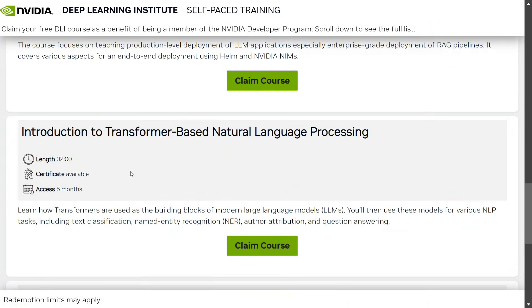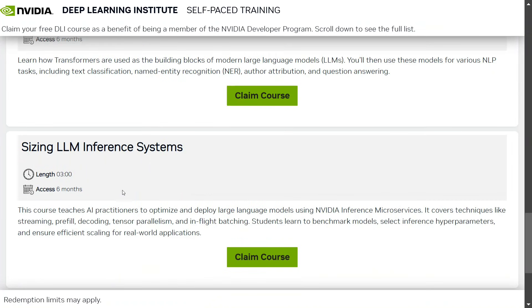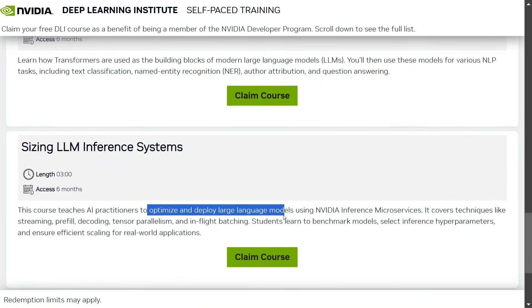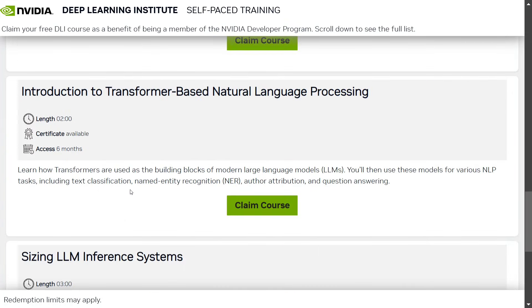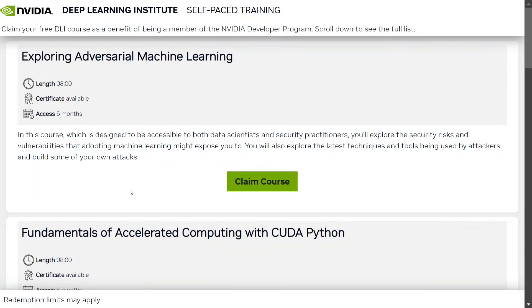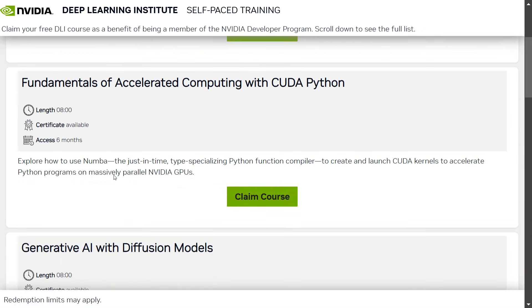Other topics include deploying RAG pipelines for production, introduction to transformers, sizing LLM inference systems which includes optimizing and deploying LLMs — this is a very important course — as well as techniques for improving RAG systems. The courses are free for a limited period of time, and you also get certificates for most of the courses.